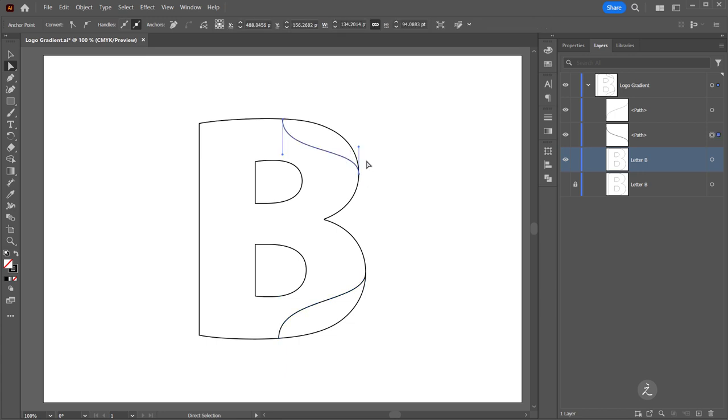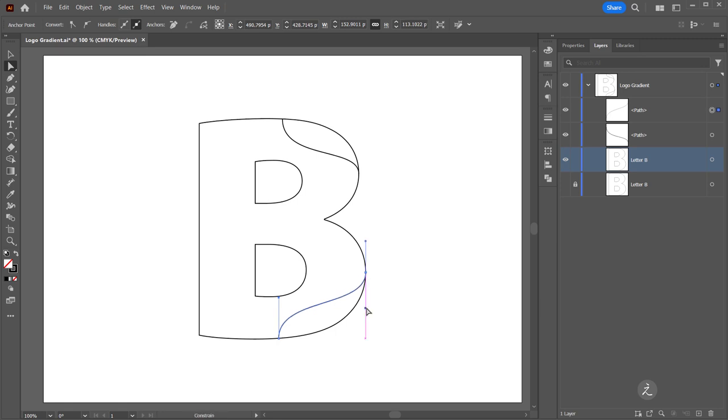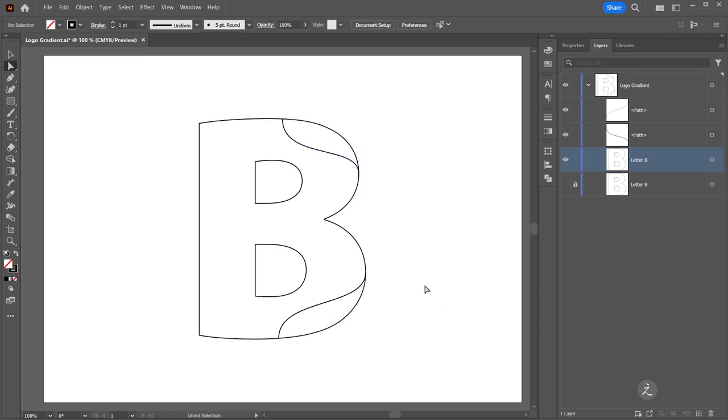With the Direct Selection Tool I can just move those handles here and create a better curve, something along those lines.